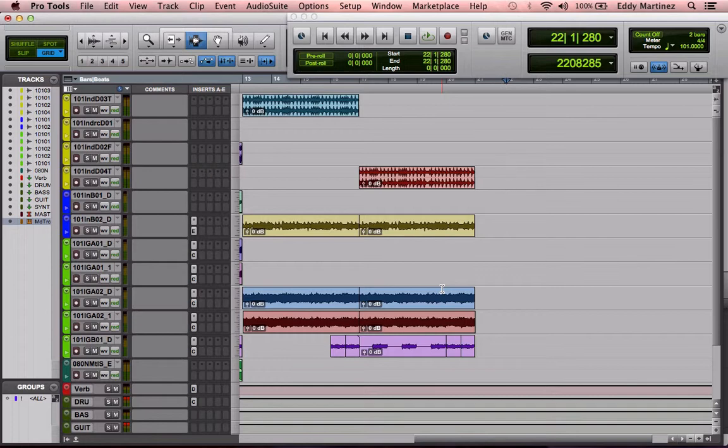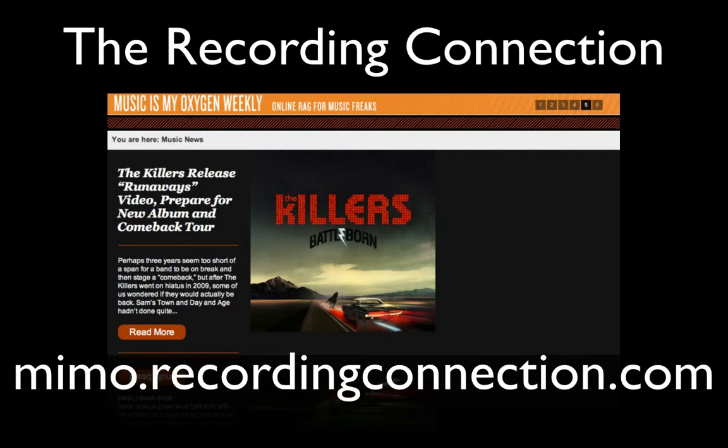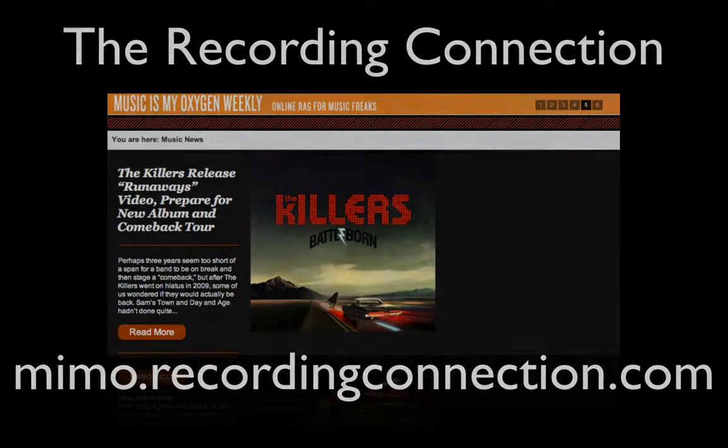Those are all the Pro Tools features I'm going to be sharing with you for this week. But don't worry, plenty more videos to come. If you have any downtime, don't forget to check out Music Is My Oxygen for all the things that you care about in the world of music. And until then, don't forget to have fun, study hard, keep your eyes on your goals, and I'll catch you guys next week.